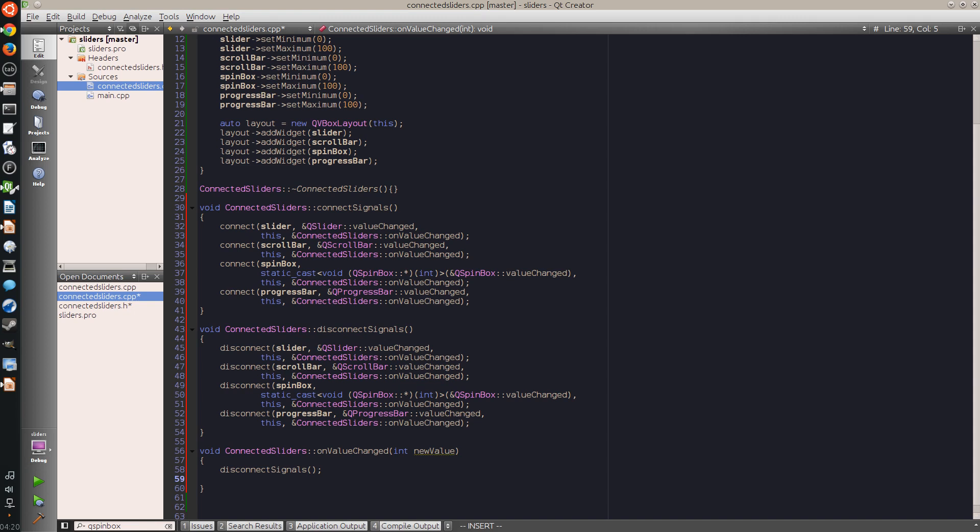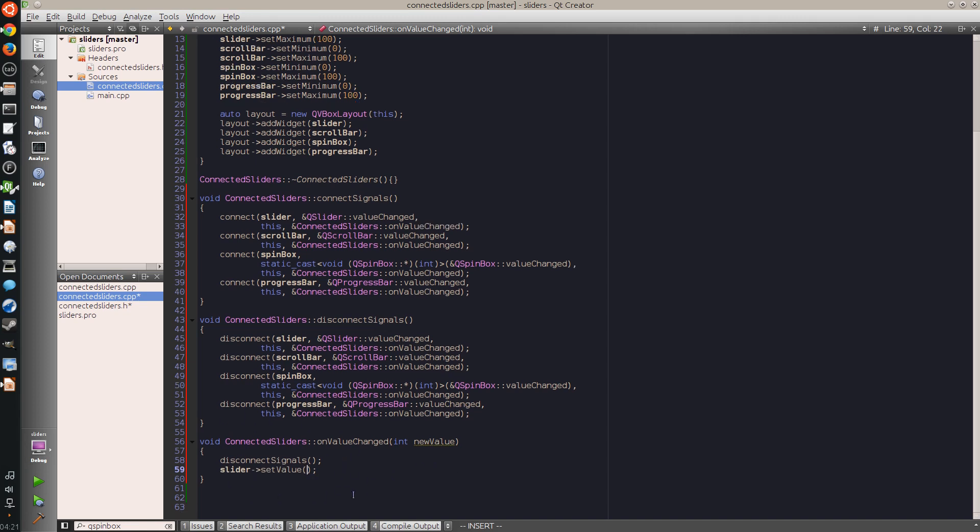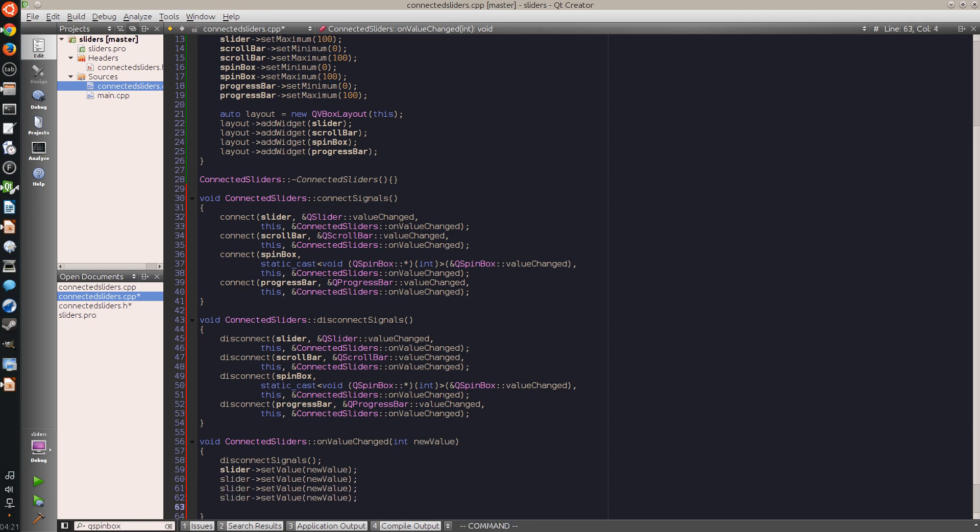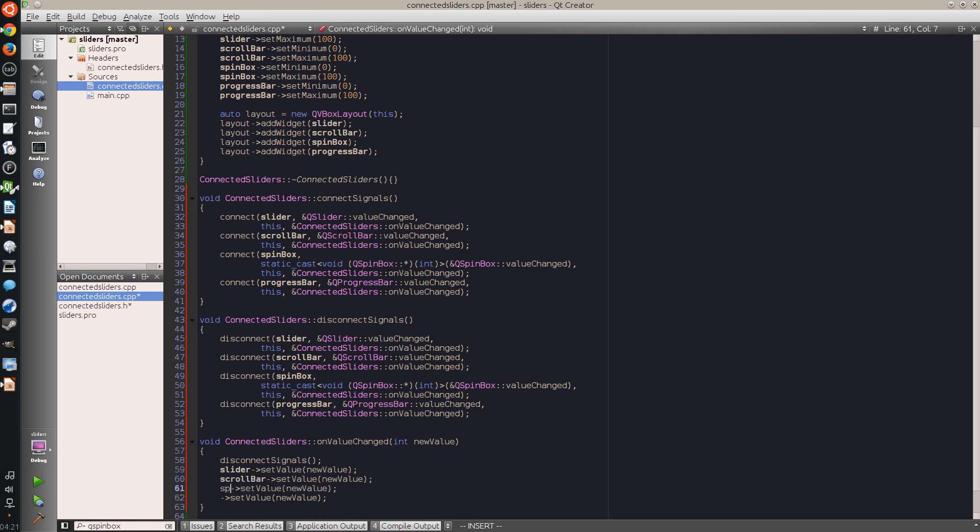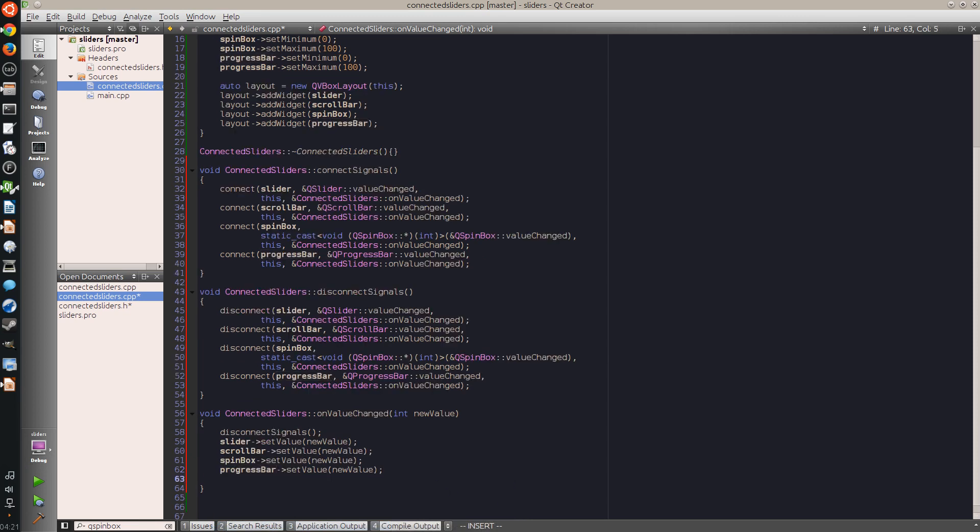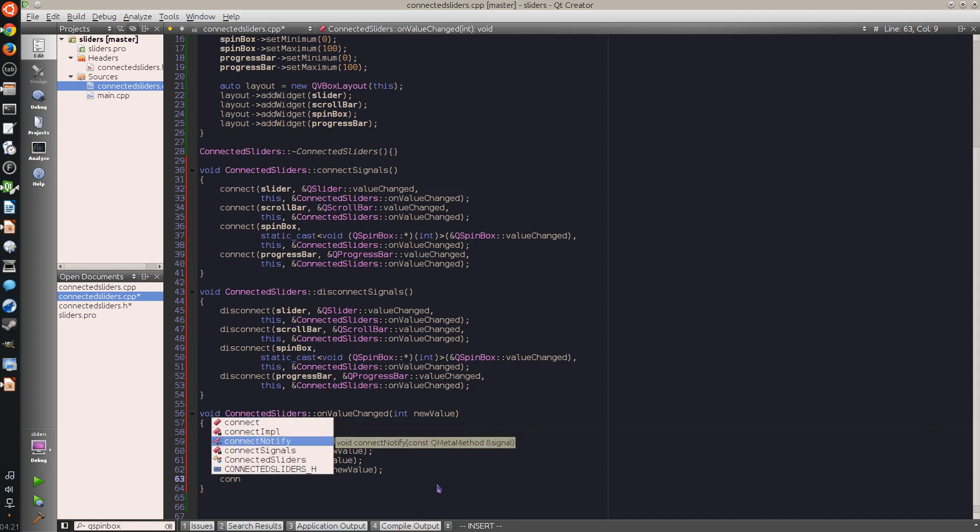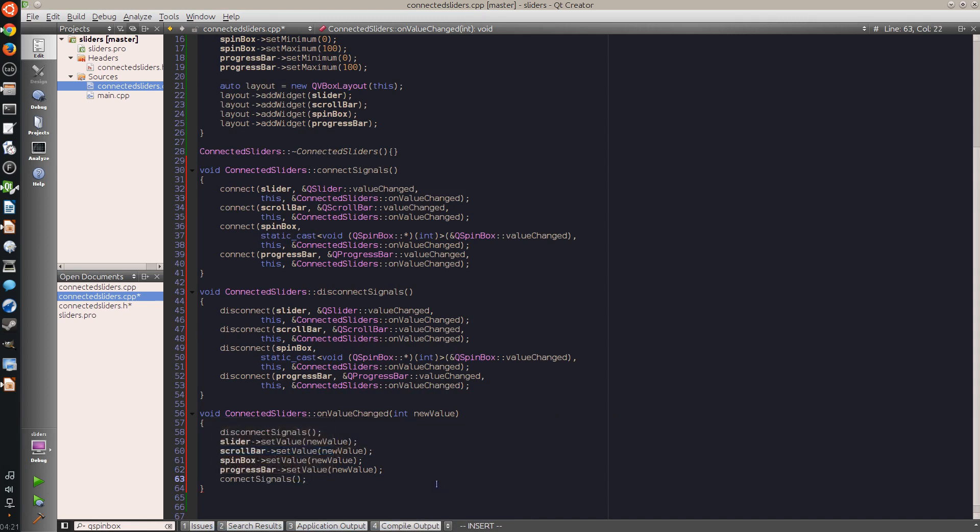So disconnect all signals, and then I say slider setValue. And this method or this slot is triggered by one of the four controls that can change a value. So I don't know which one, so I change all of them. This control will send a new value with the value changed signal, so I can just set it on all of the four controls: slider, scrollbar, spinbox, and the progress bar. And when I'm done applying all the changes, I connect the signals again.